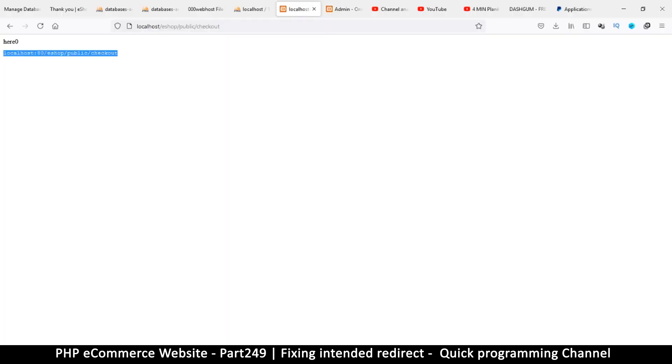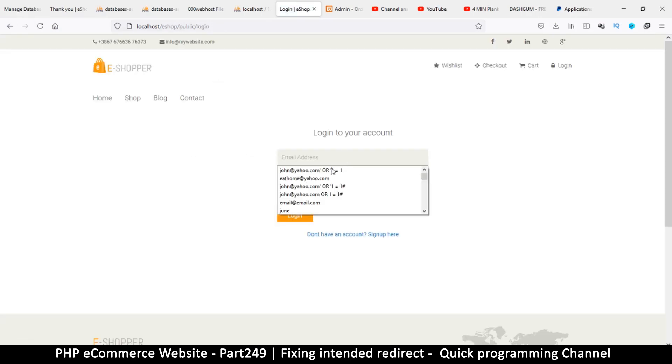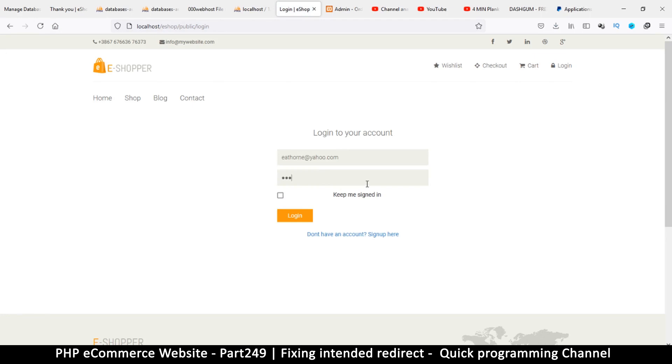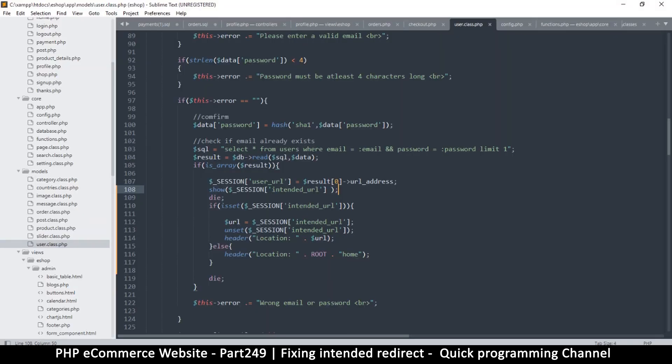No problem. So let me refresh and it will take me to the home page obviously, and let me try now to add my password and log in. Boom. So you see there is actually a link there and things are actually good.